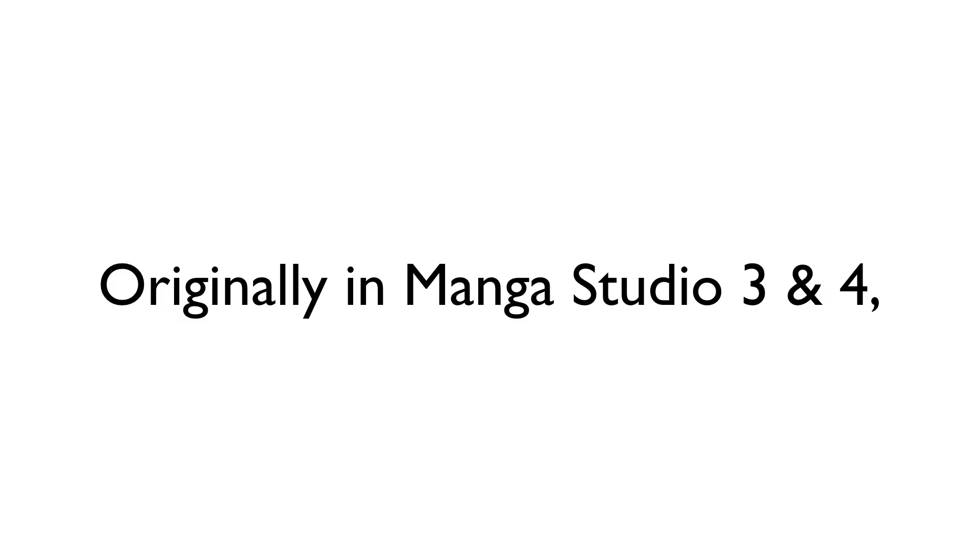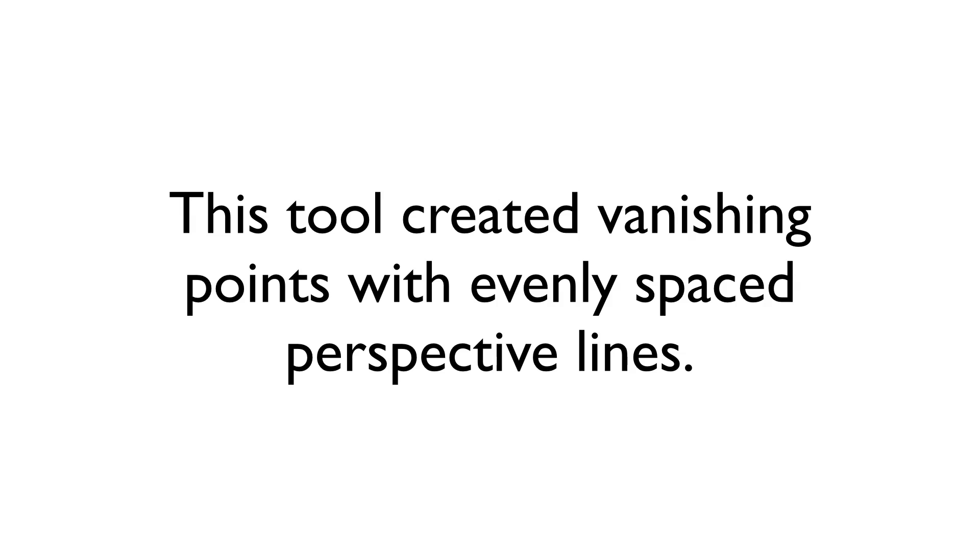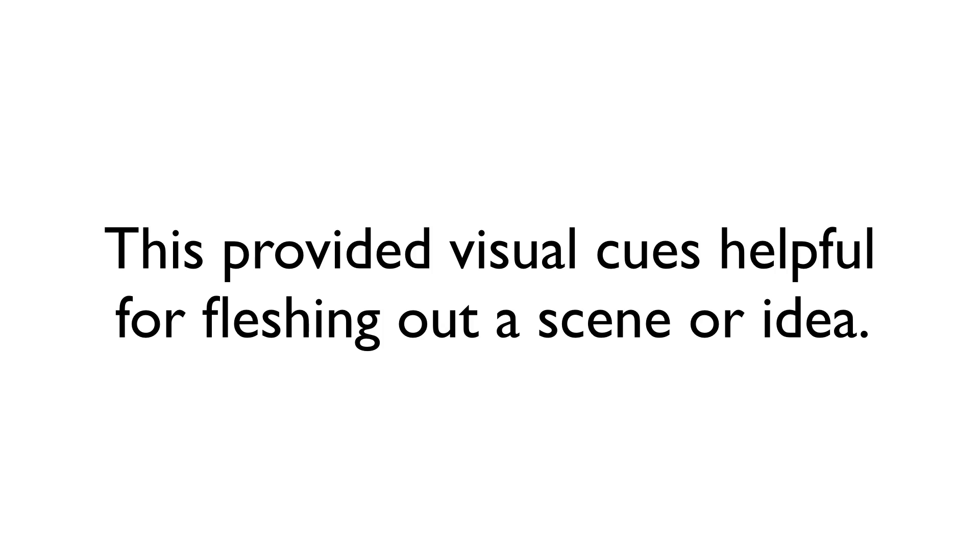This is a function that was originally in Manga Studios 3 and 4, and it helped us create a vanishing point on the canvas with evenly spaced perspective lines radiating from it. This provided a visual cue that could be used to flesh out a scene or an idea before refining it later on with the perspective ruler.